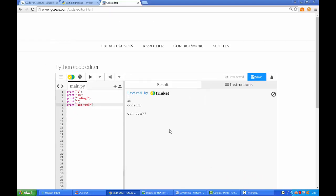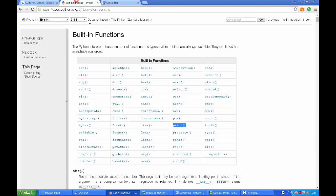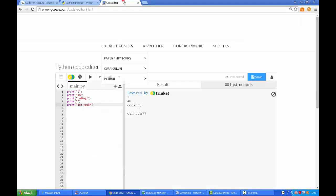So that's an introduction to your built-in functions. Again there are about 70 odd of them and we've now had a go and played around with the print function which displays strings or numbers to the screen.